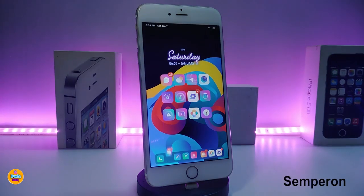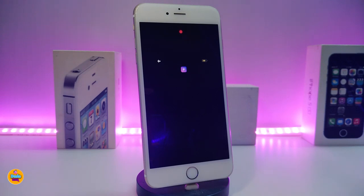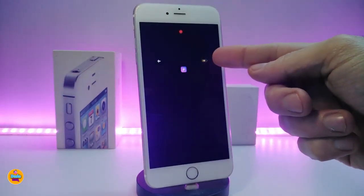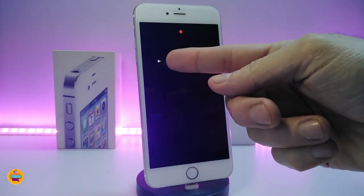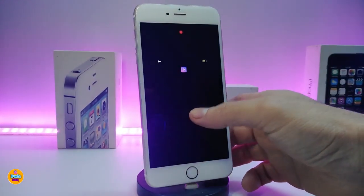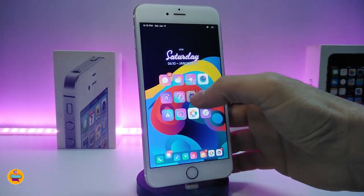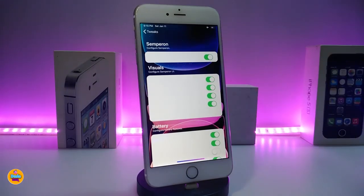The next one is called Semperon. What this tweak does — if I jump to my lock screen — is pop up a persistent face that always appears on your lock screen, telling you about notifications, your battery indicator, whether you're in airplane mode, and your carrier signal with dots always visible.